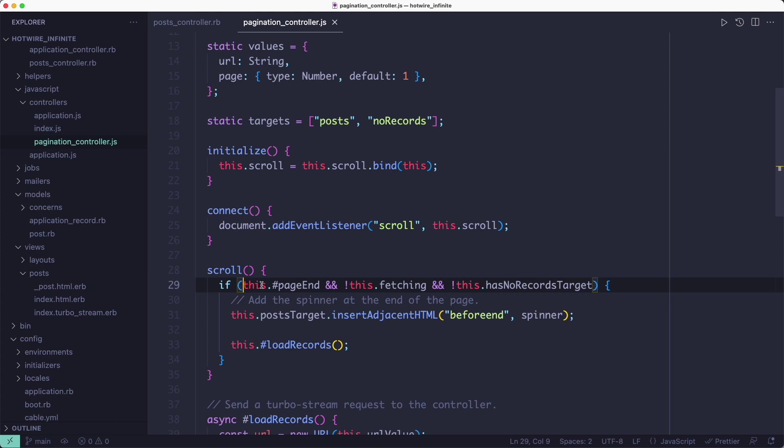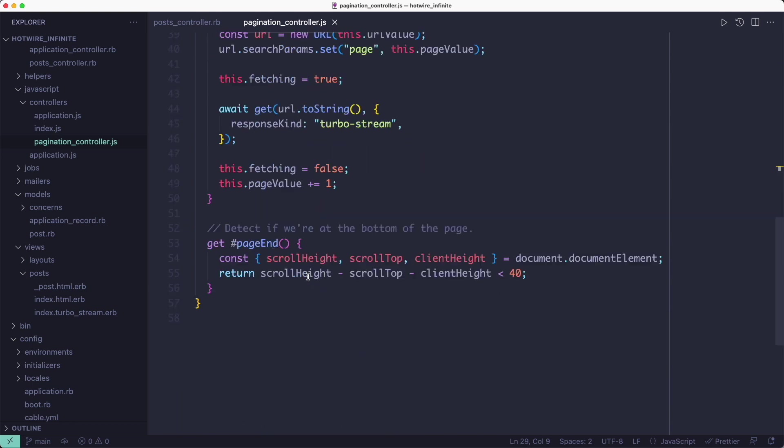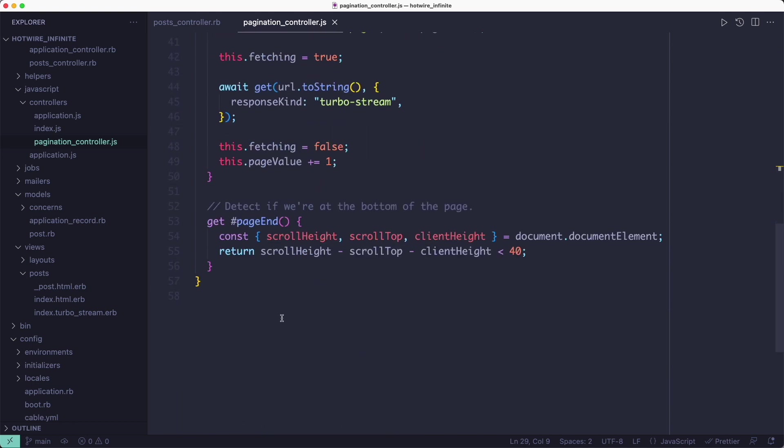We don't want the request to go out on every scroll event though, so we need to make sure that we're only going to fetch new records when the user has scrolled to the bottom of the page. That's why we have this condition in the scroll method that does three checks. The first one makes sure that we are at the bottom of the page so we don't fire off a request to load more records if we haven't reached the bottom yet.